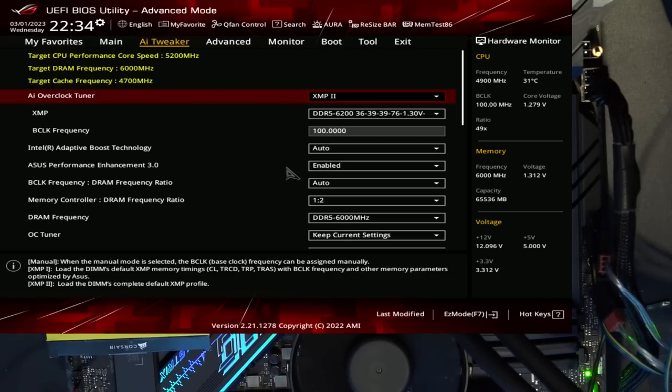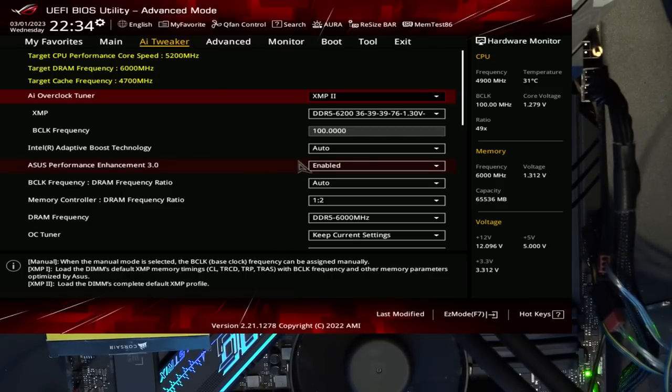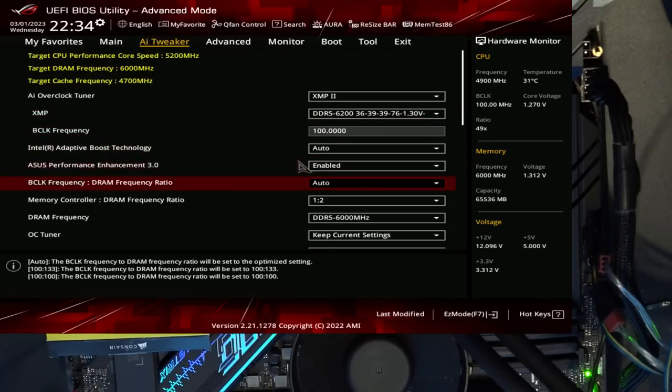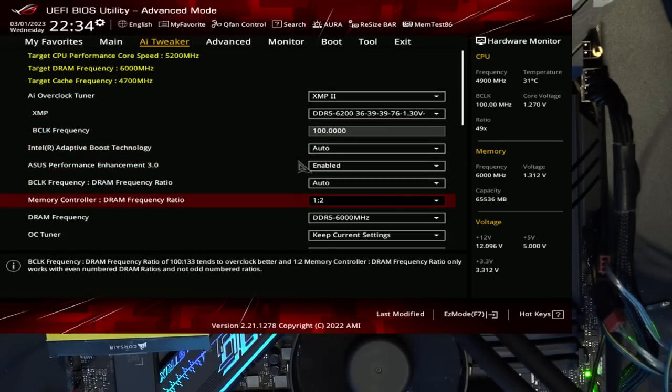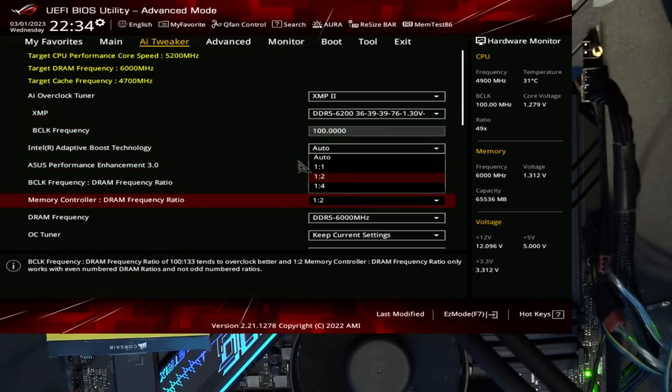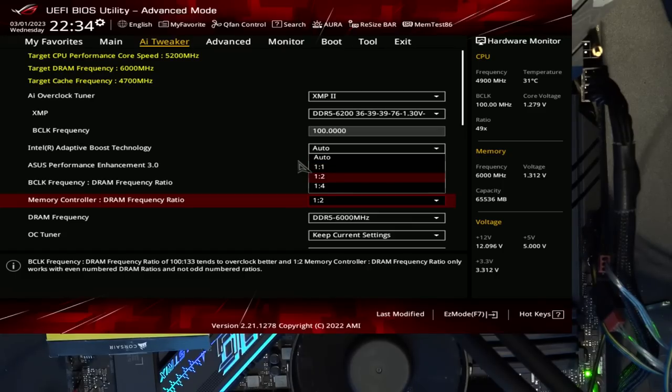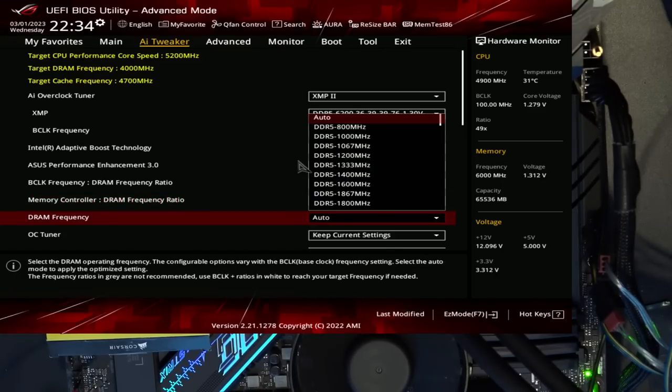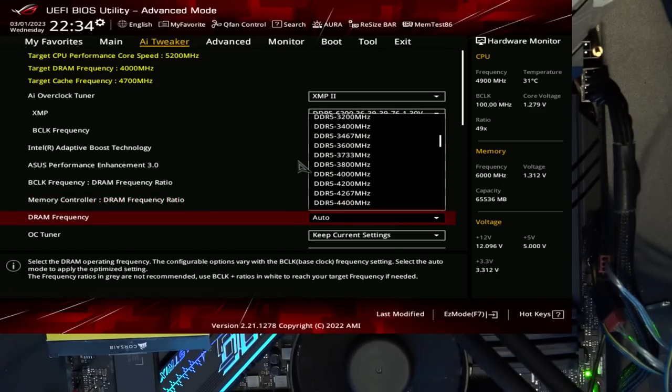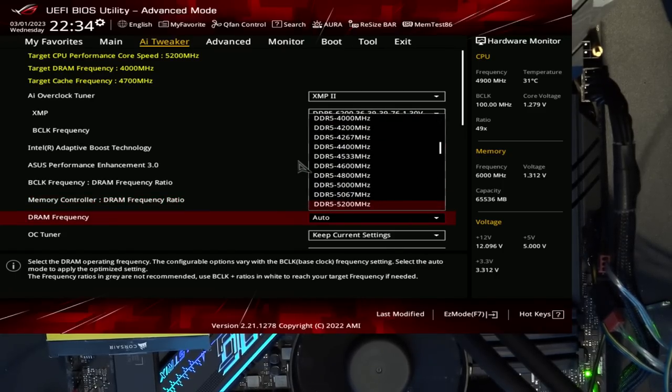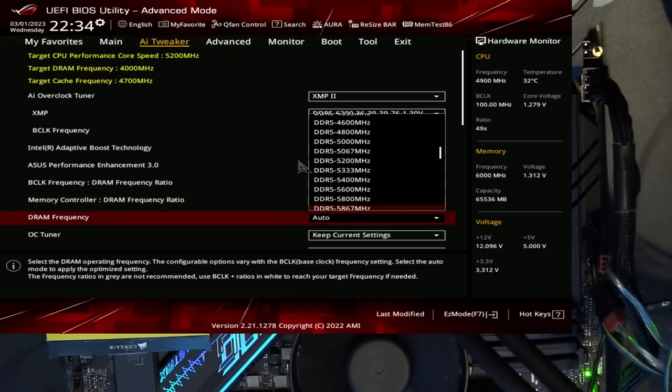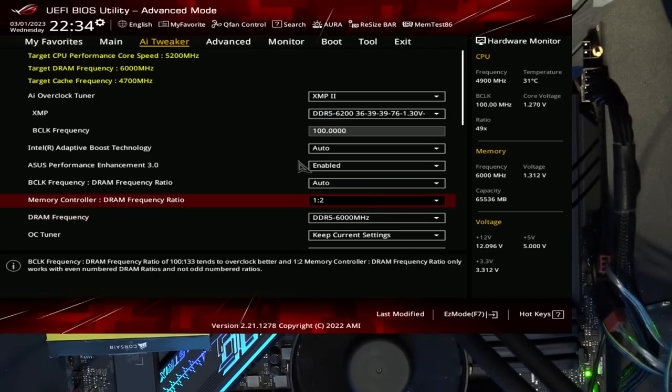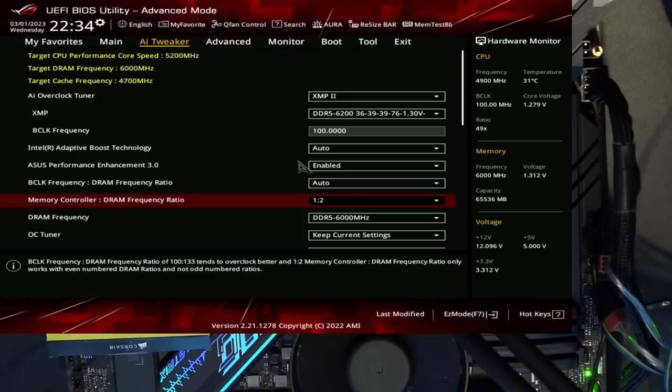Let's go through the settings. I have the board set to XMP2, which just means that it loads the XMP profile from the memory sticks and doesn't load any adjustments by ASUS. We have the CPU in gear 2. This is one thing that I don't get why there's a lot of DDR5 boards that give you the option to try set gear 1, because it doesn't work. As far as I can tell, the DDR5 portion of the memory controller doesn't support gear 1 at all.